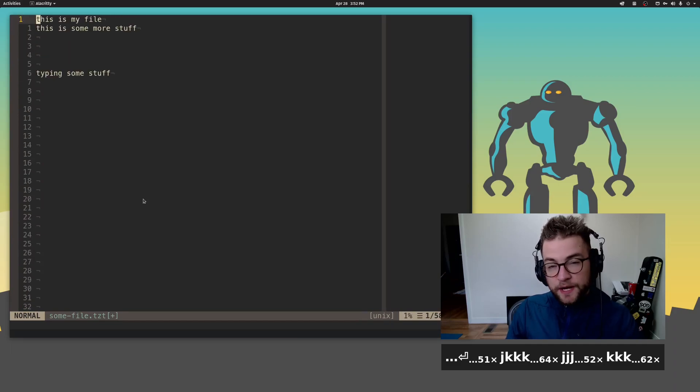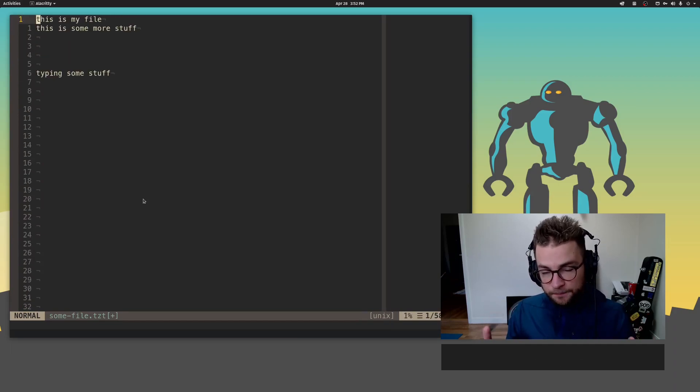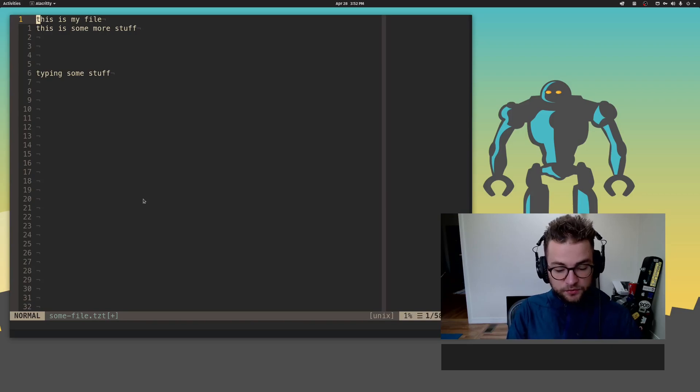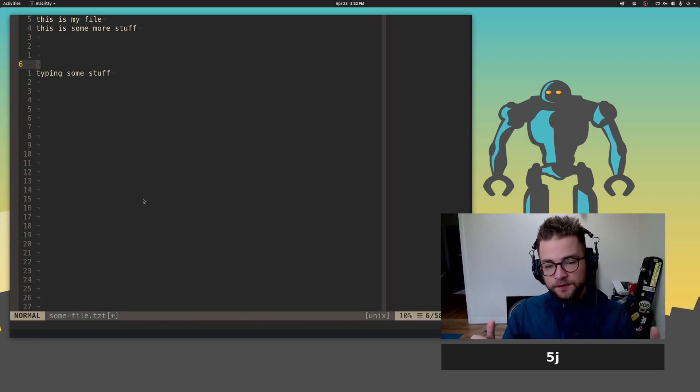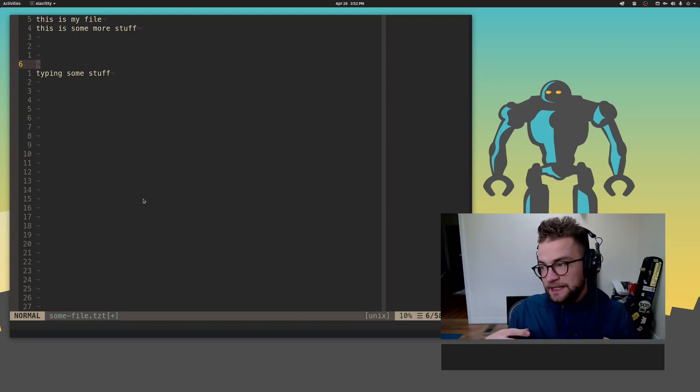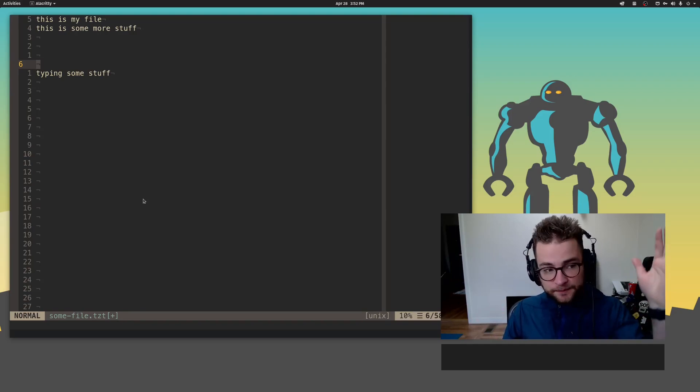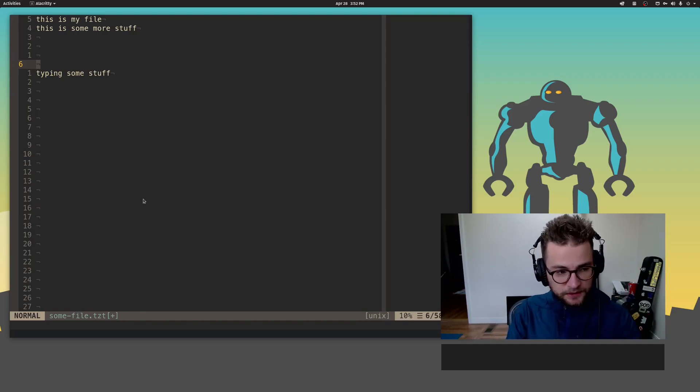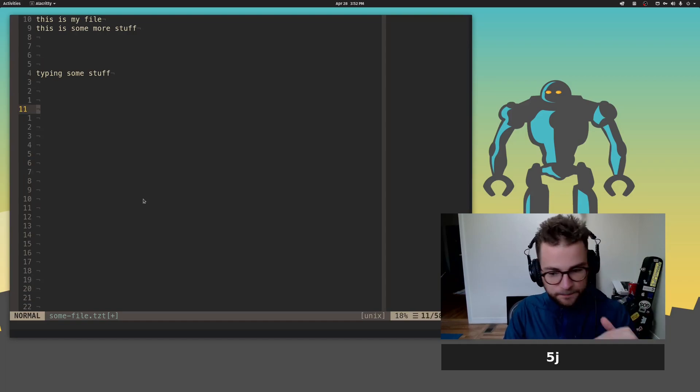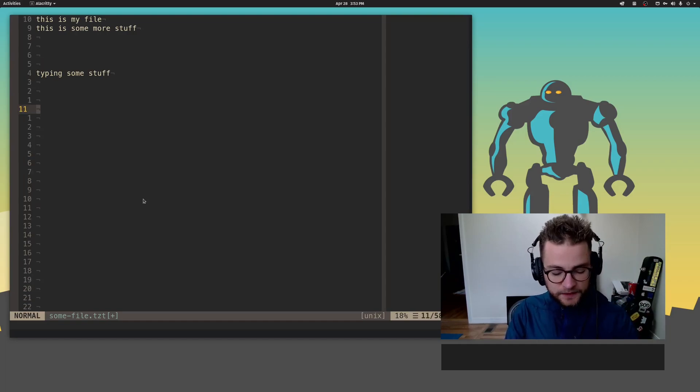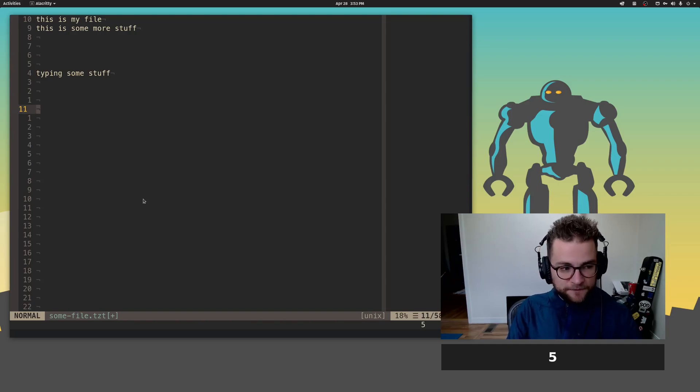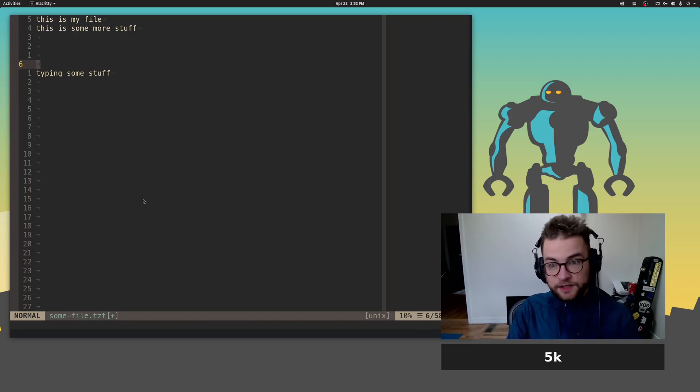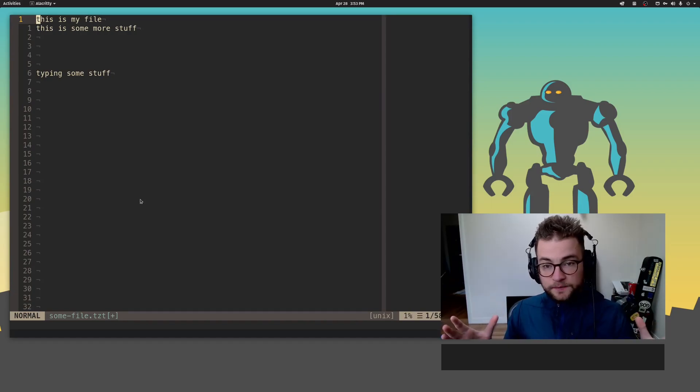You can actually add numbers to these key presses to move around. So if I hit five and then J, I jump down five lines. I basically executed J five times to go down. Again, five J again, boom. I just jumped down five lines and that works for pretty much any command. Five K to go back up again.